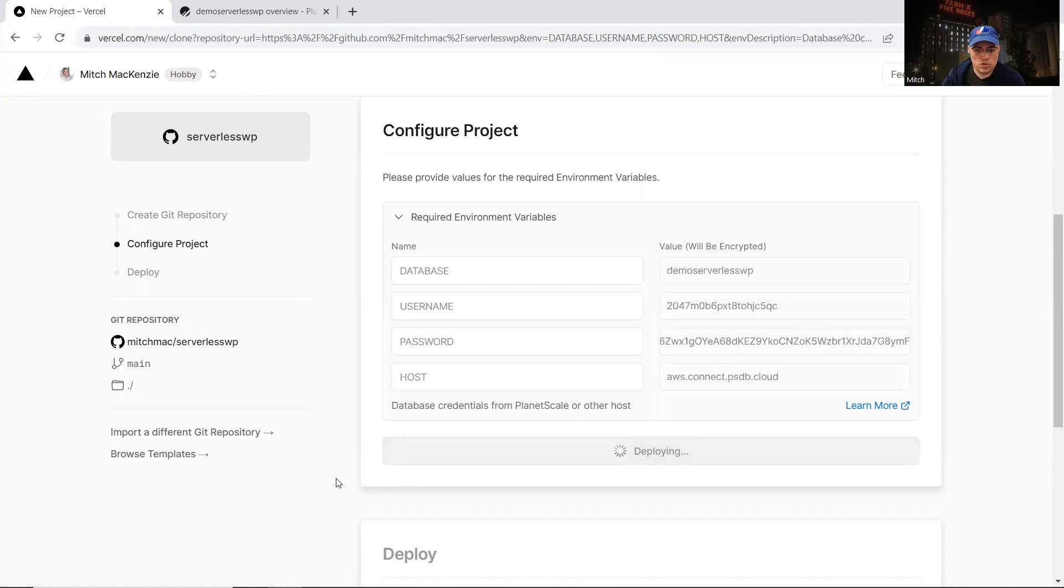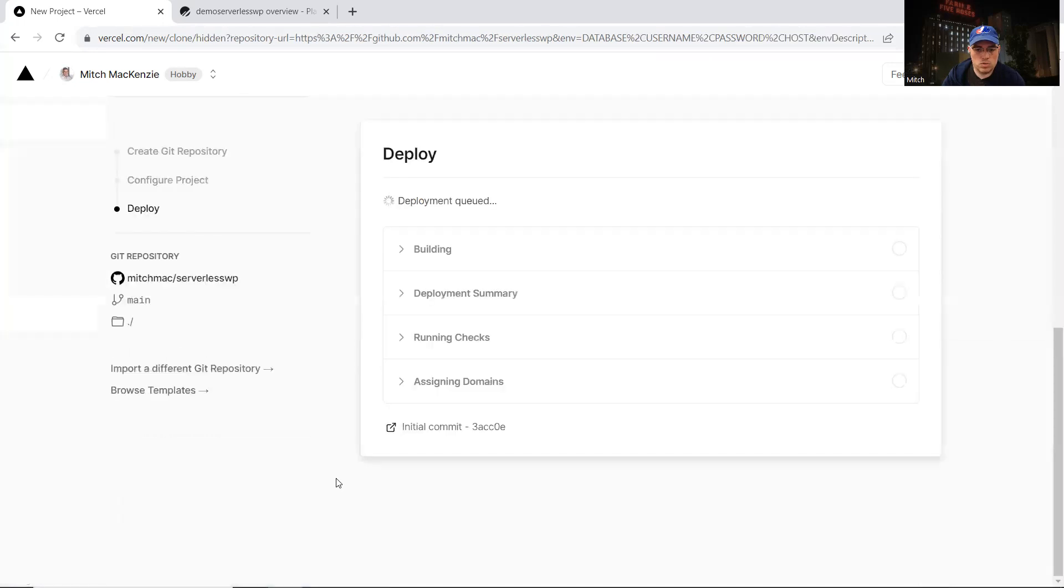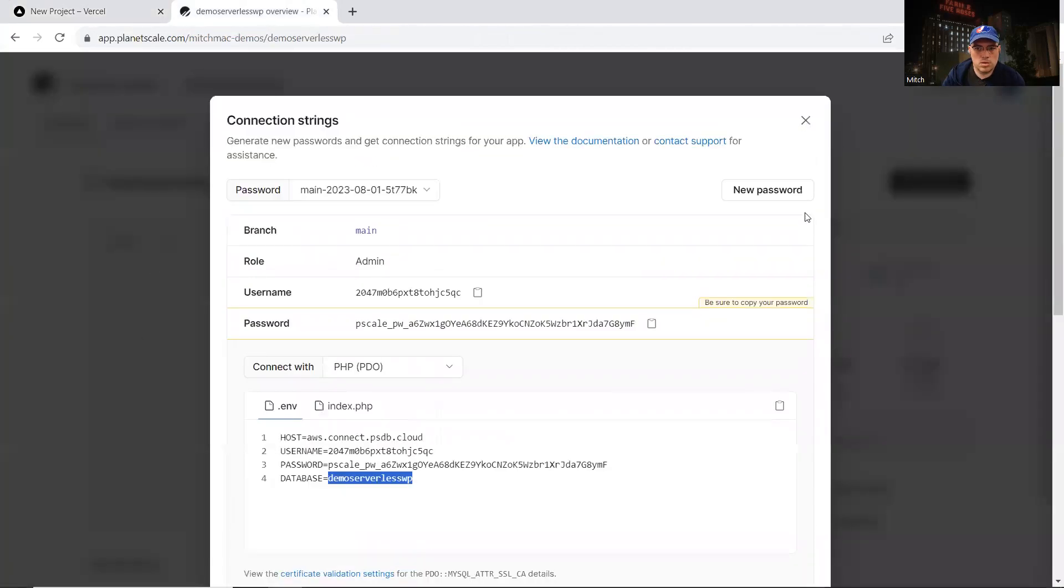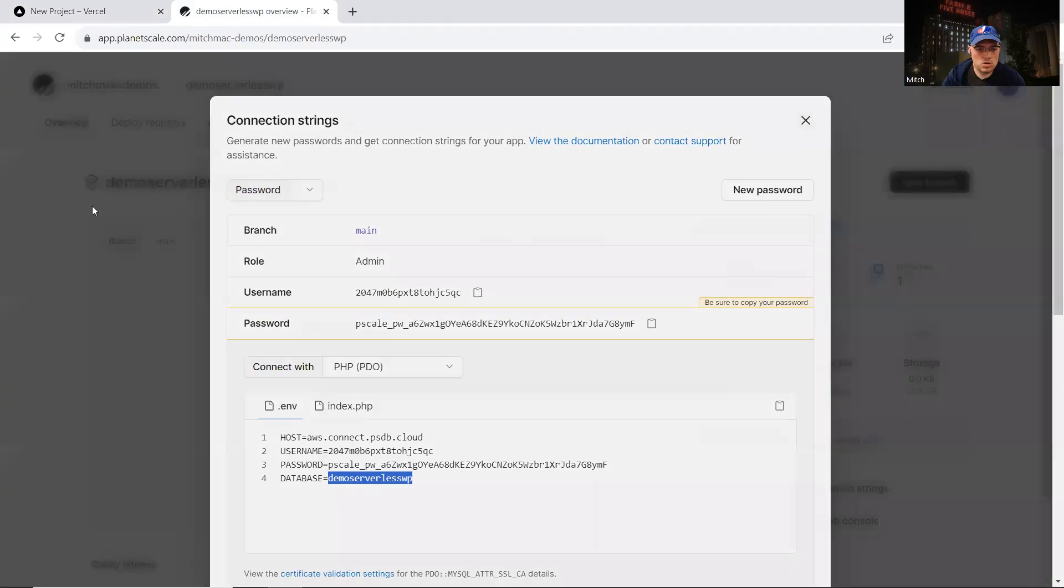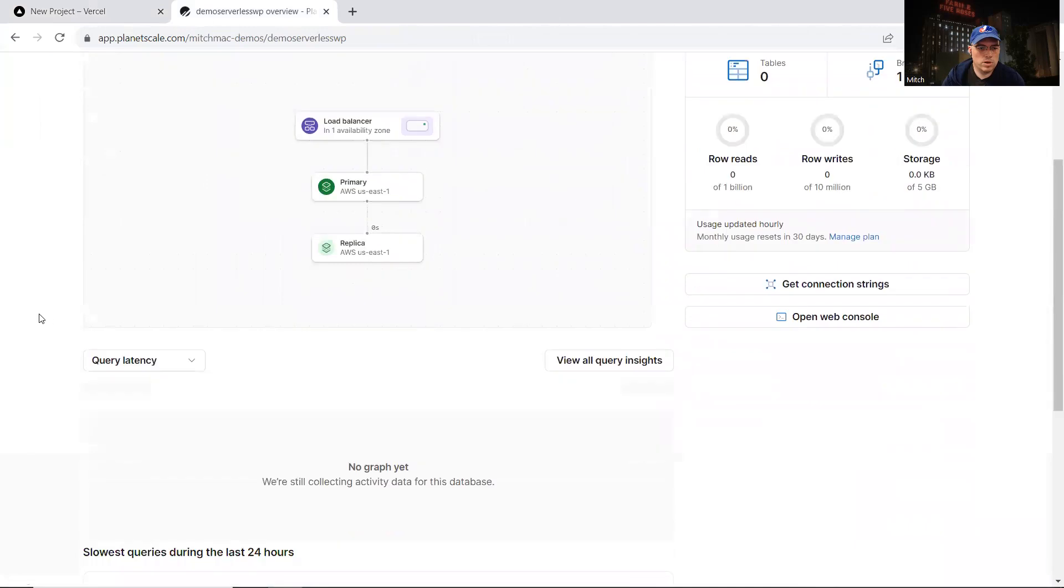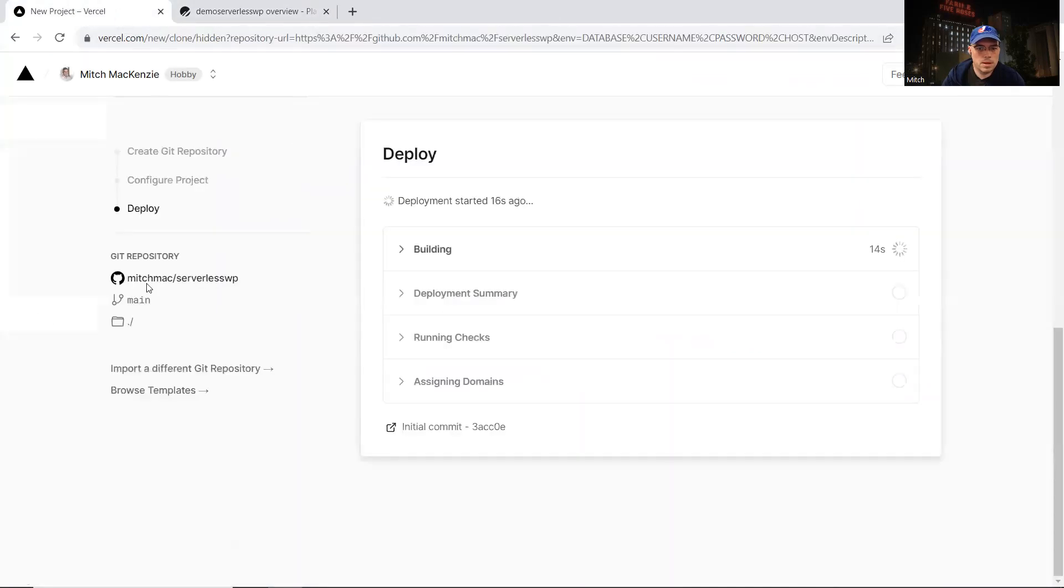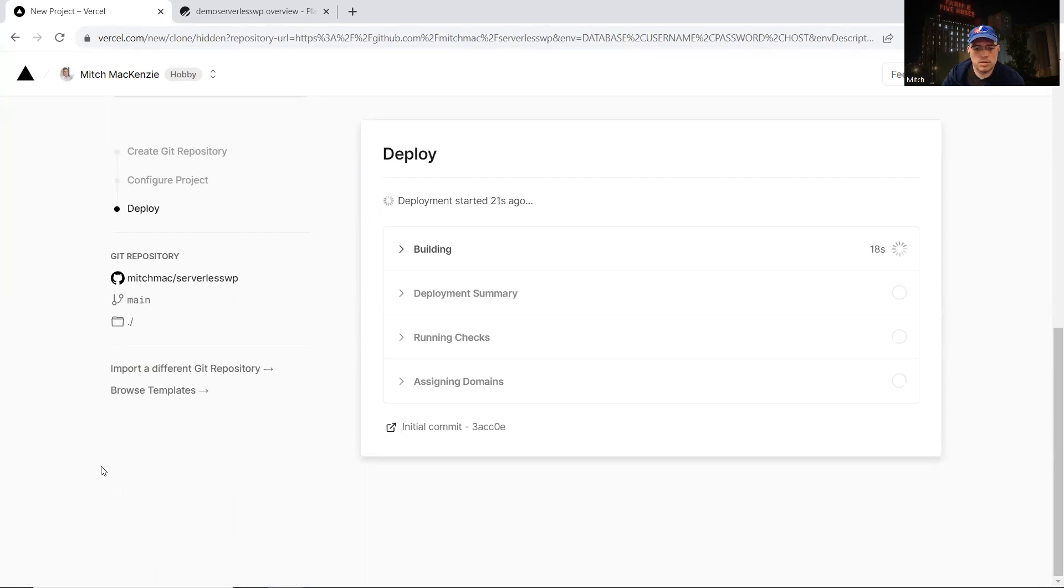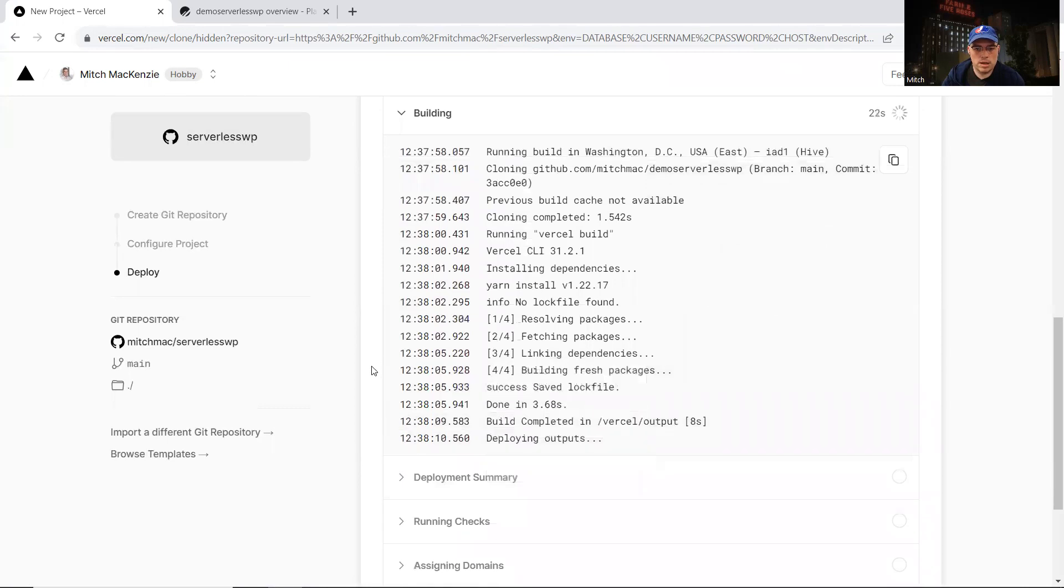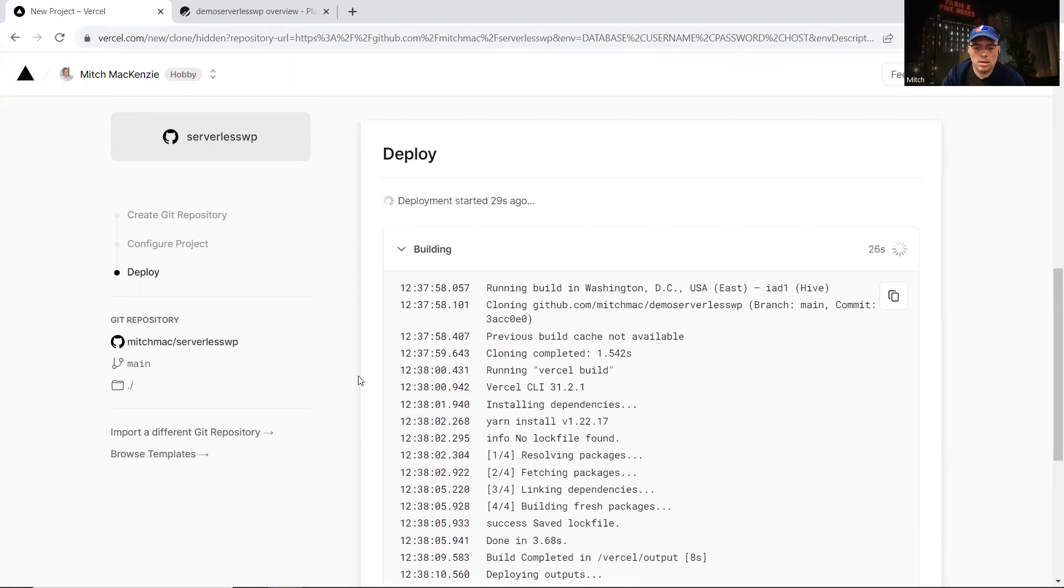So Vercel is going to create a new project and use those environment variables that we just copied in. I'm just going to go back to PlanetScale and close this just to see. Yes, so our database is ready. So we now have a MySQL database ready for WordPress. And Vercel will be creating this new project. It usually takes about 30 seconds. So it's grabbing the files from the repository and copying the project structure into the serverless functions that we're going to use.